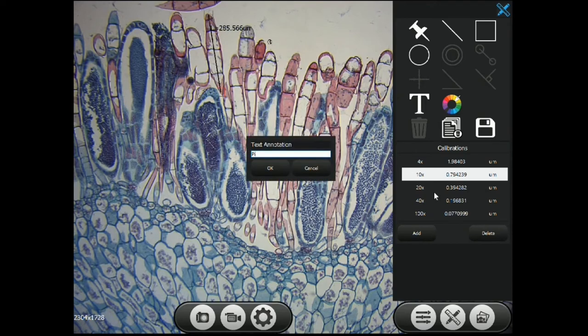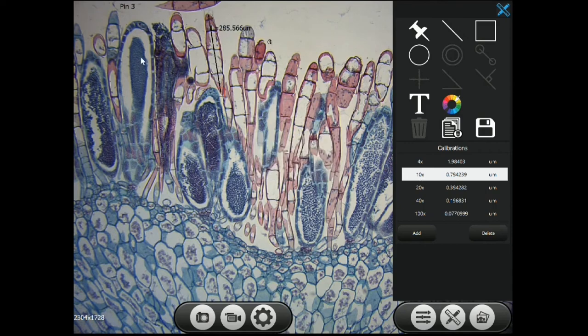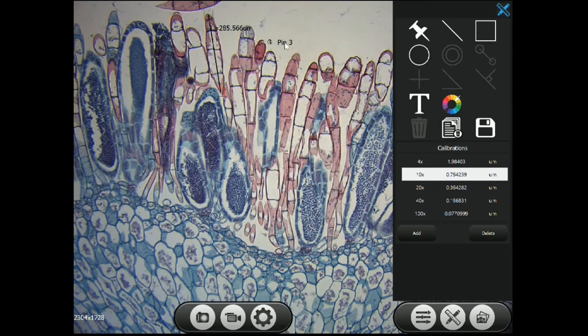To add text to your image, click the T icon and add the text you would like to appear. Hit OK, look for it in the top left and position it wherever you would like on screen.